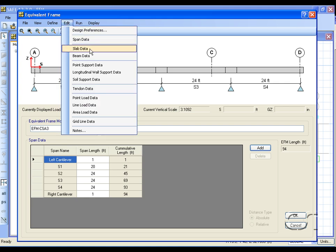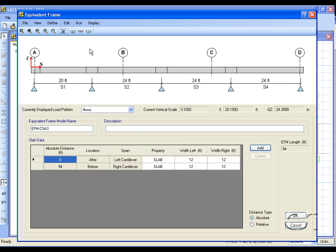Switching to the slab data, we can see that the width of the slab is 12 feet on each side, or 24 feet total.